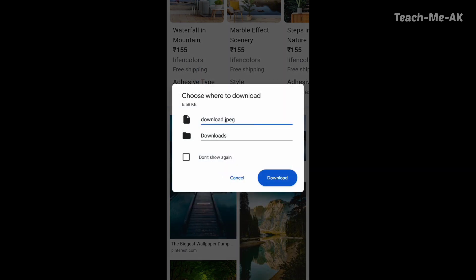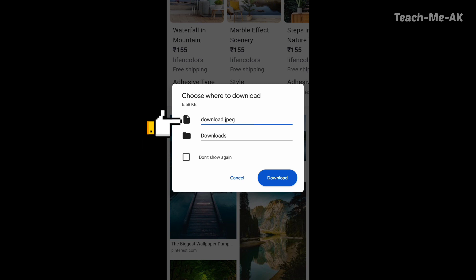Once you click on that option, it asks where the image should be downloaded, along with an optional file name that you can provide.